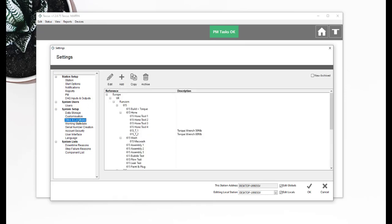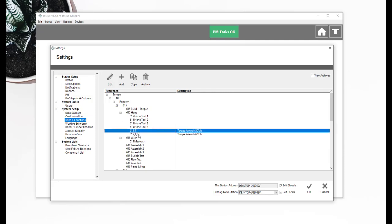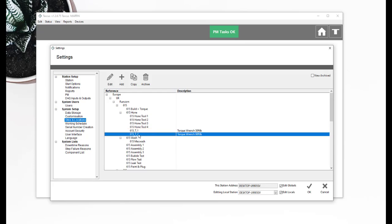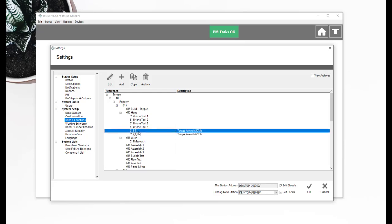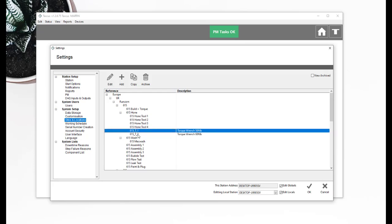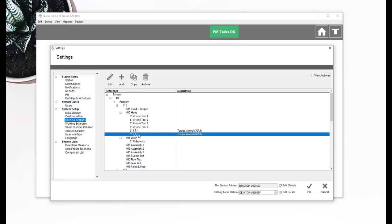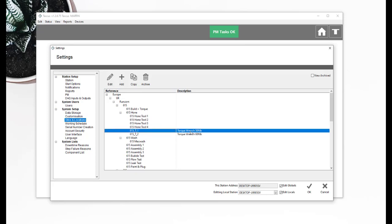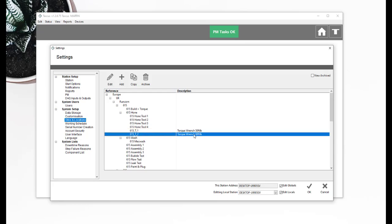And if we have a look down here, that works because I've configured two different torque wrench tools. 615 T1 and the 615 T2. Now my T1 is set up as a 50 foot pound torque wrench. My T2 is set up as a 60 foot pound torque wrench.